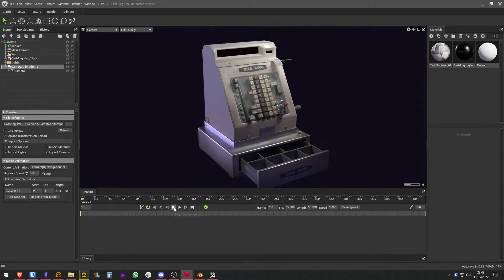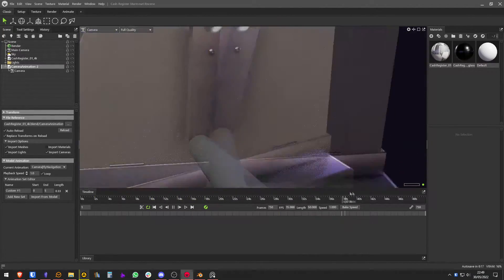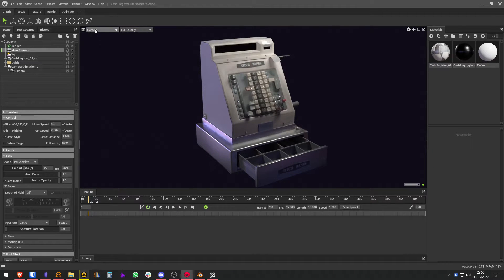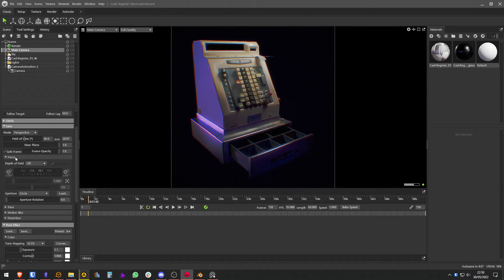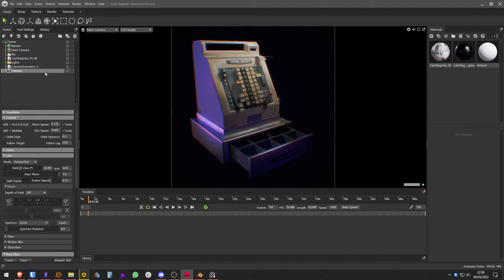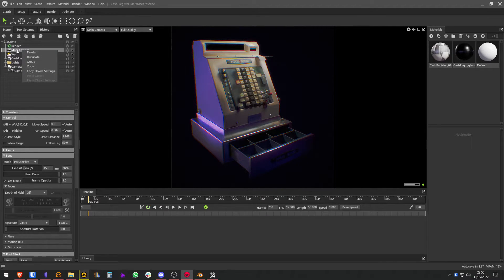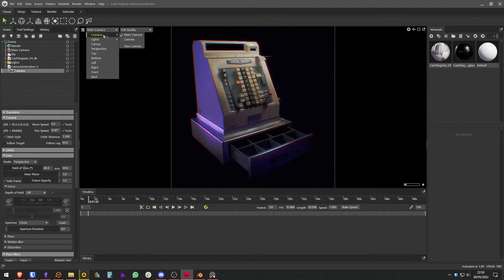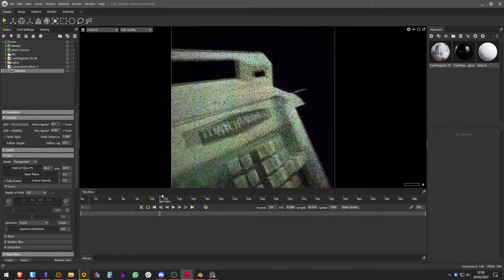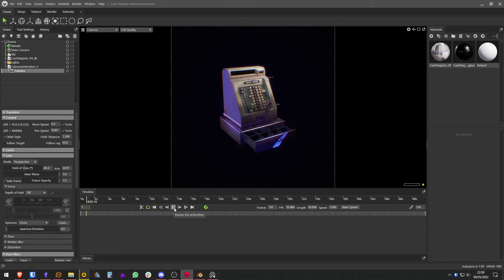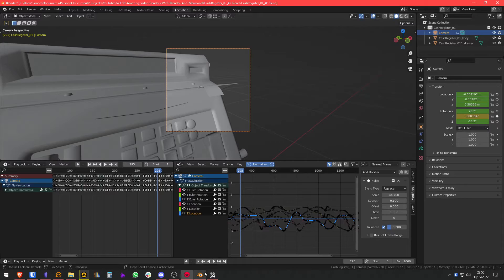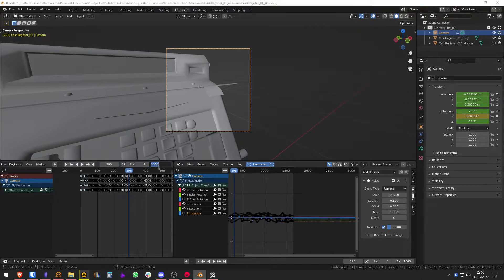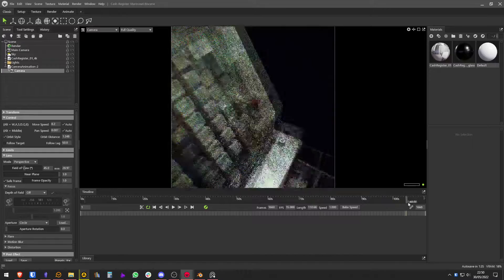We're going to switch camera. And if you play, you'll see that we have indeed our animation playing. Now the first problem is that all the render settings that we choose here on our main camera are not reflected on the other camera, so that's certainly a problem. For that, you just right-click the camera you want to copy the settings from, Copy Object Settings, Paste Object Settings, and it's done.